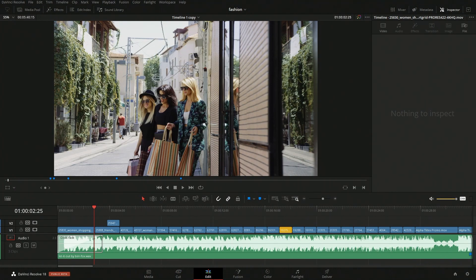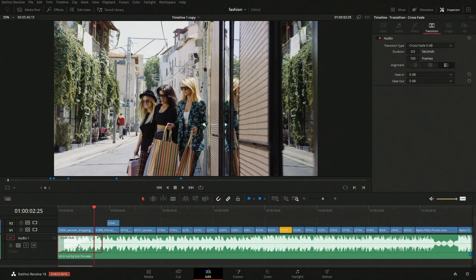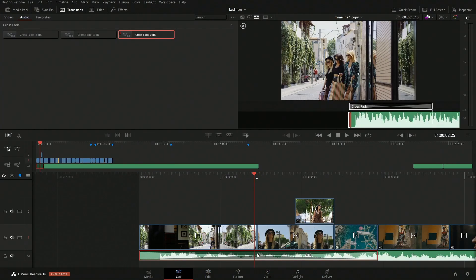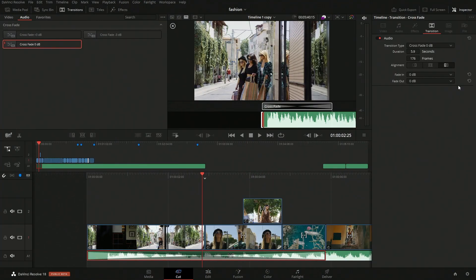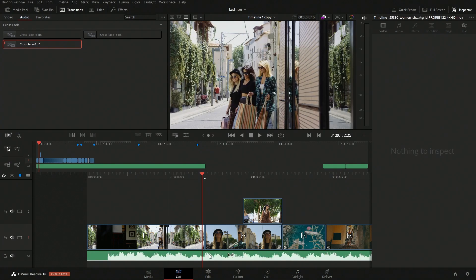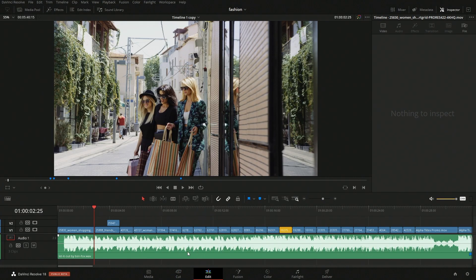On the edit page we can see the crossfade, and by clicking on it we have some options we can change if we wanted something specific. We can also drag it here and that's represented on the cut page as well. If we open up the inspector, we have those same controls there. To delete it, just click on it and hit delete — it removes it, which makes it super easy.